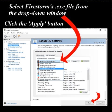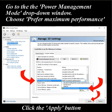Throughout this video, you should click the Apply button where the screen that you're looking at has an arrow pointing to Apply and it'll say click the Apply button. Go to the Power Management Mode drop-down window and choose Prefer Maximum Performance.